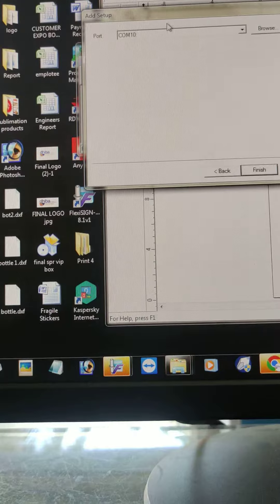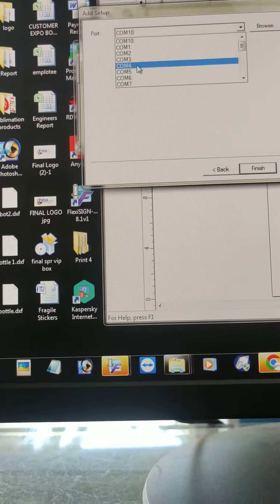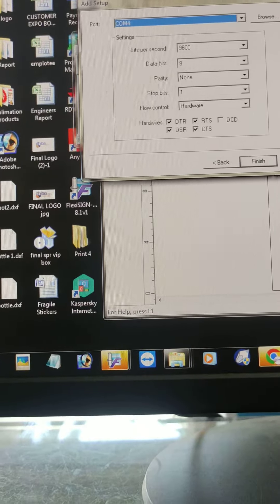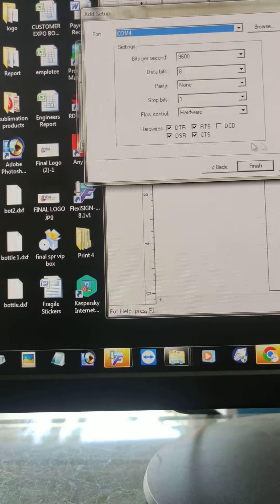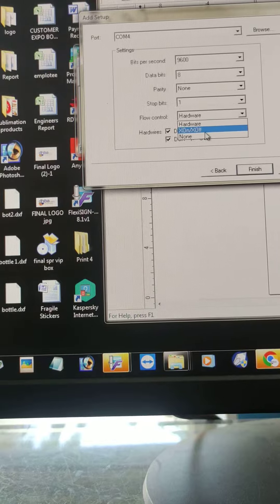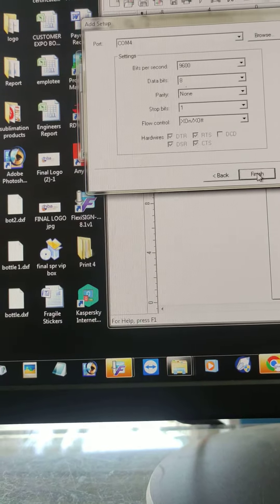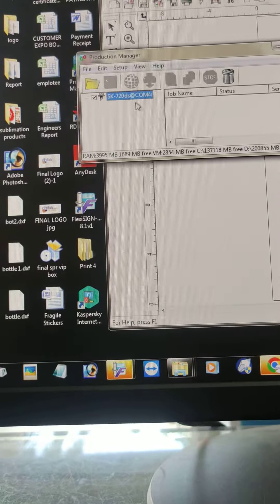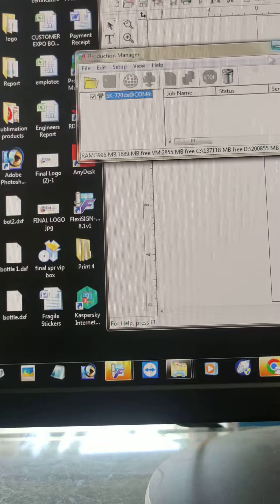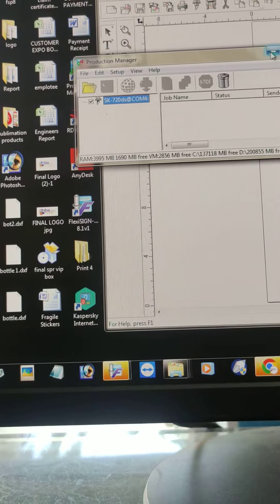Select COM4, then after flow control, X on X off should be there. Finish, then automatically production manager will come.